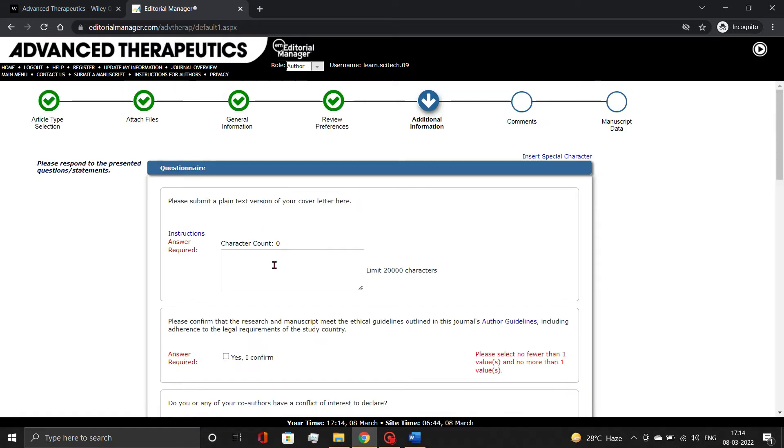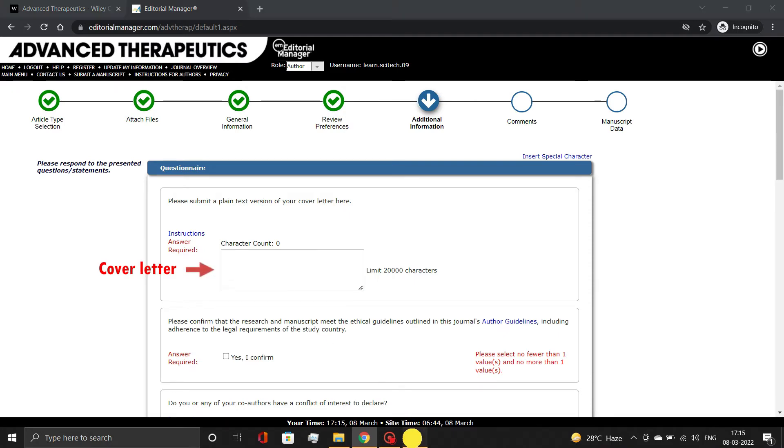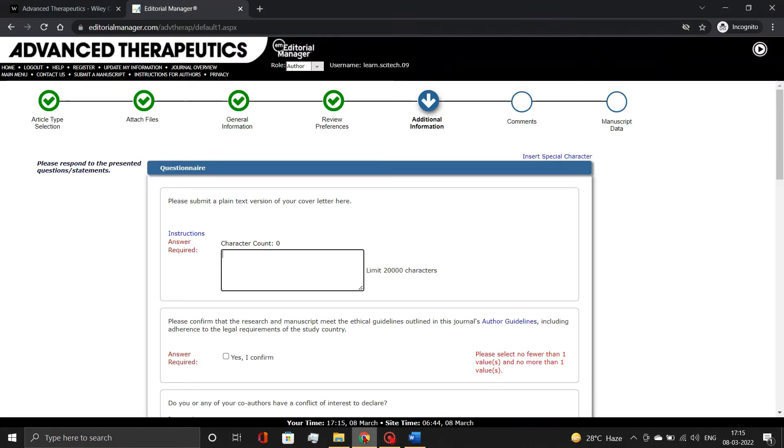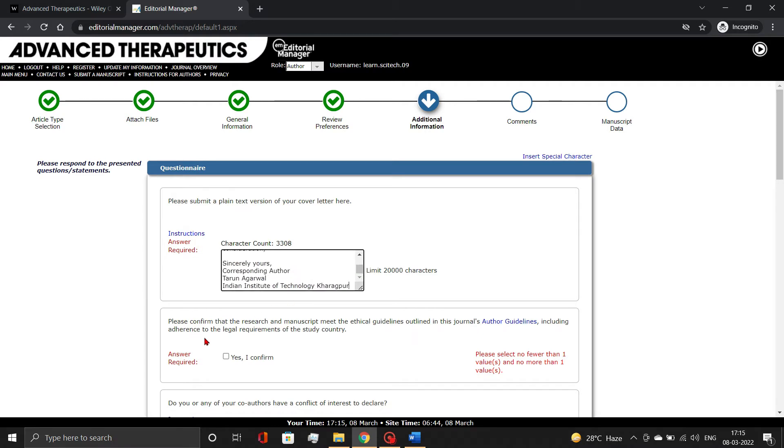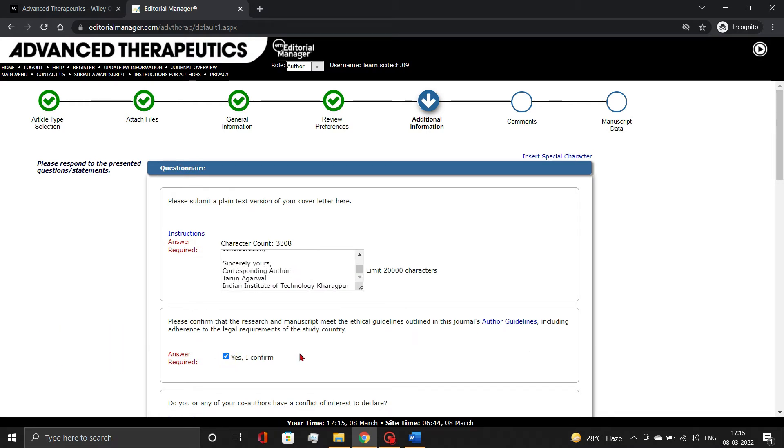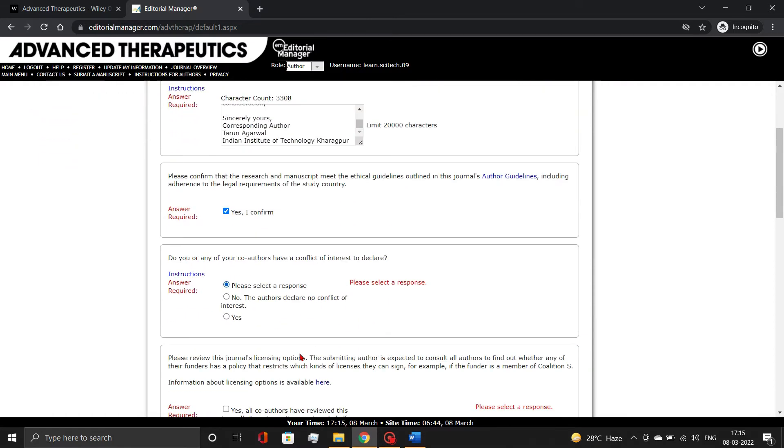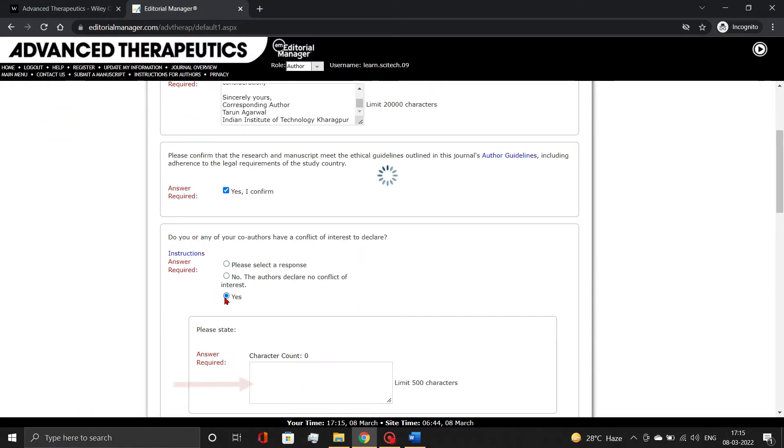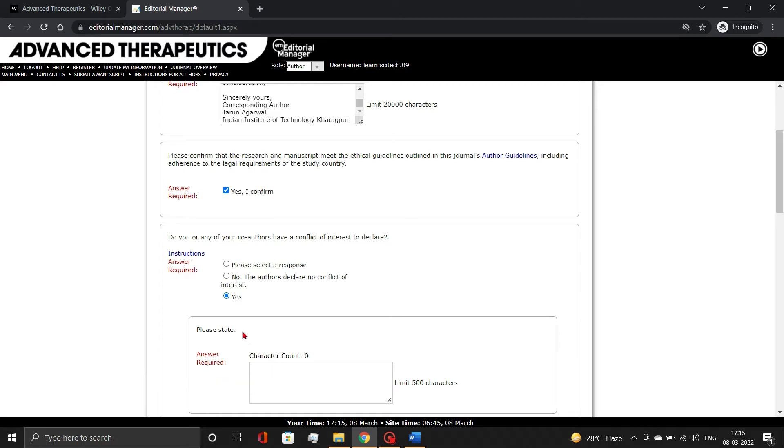Now respond to their questionnaire. First, add the cover letter. Simply copy and paste it from the document. Then accept publishing ethics information, declare conflict of interest, licensing options, funding information, and other necessary details. We'll be right back.